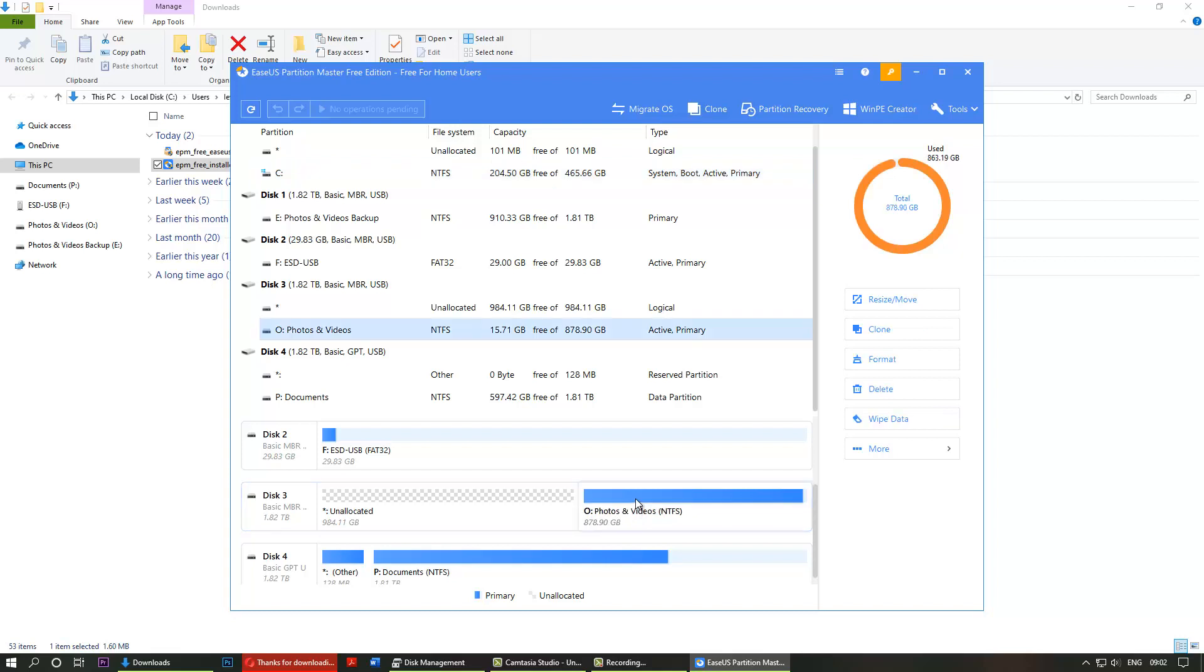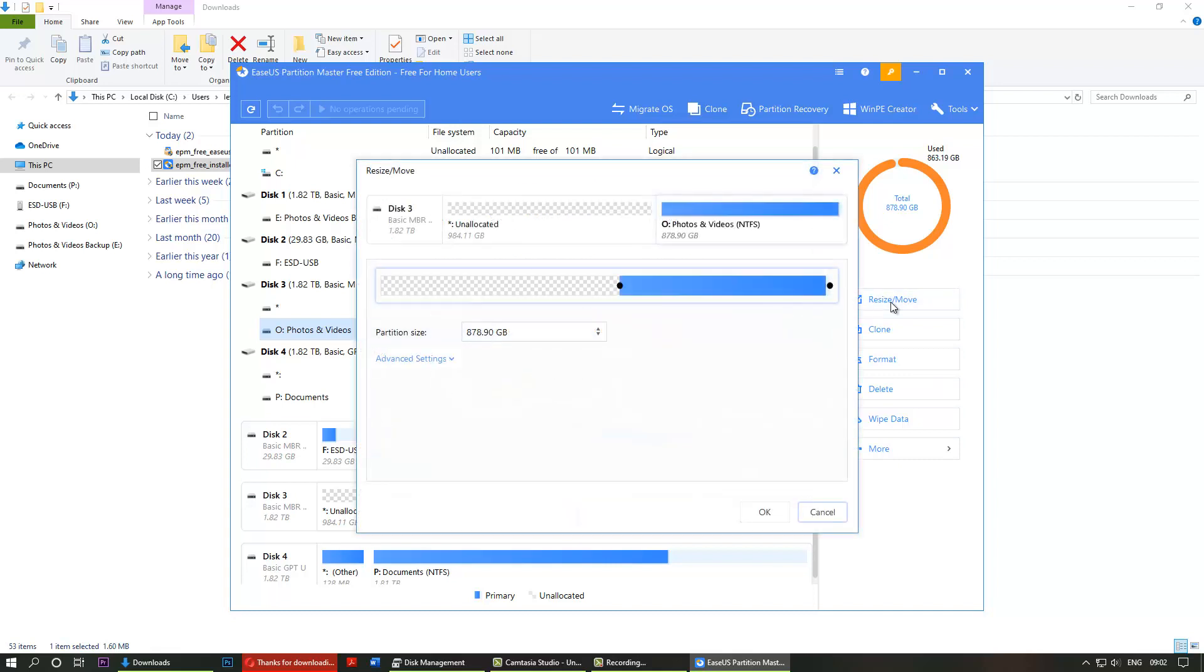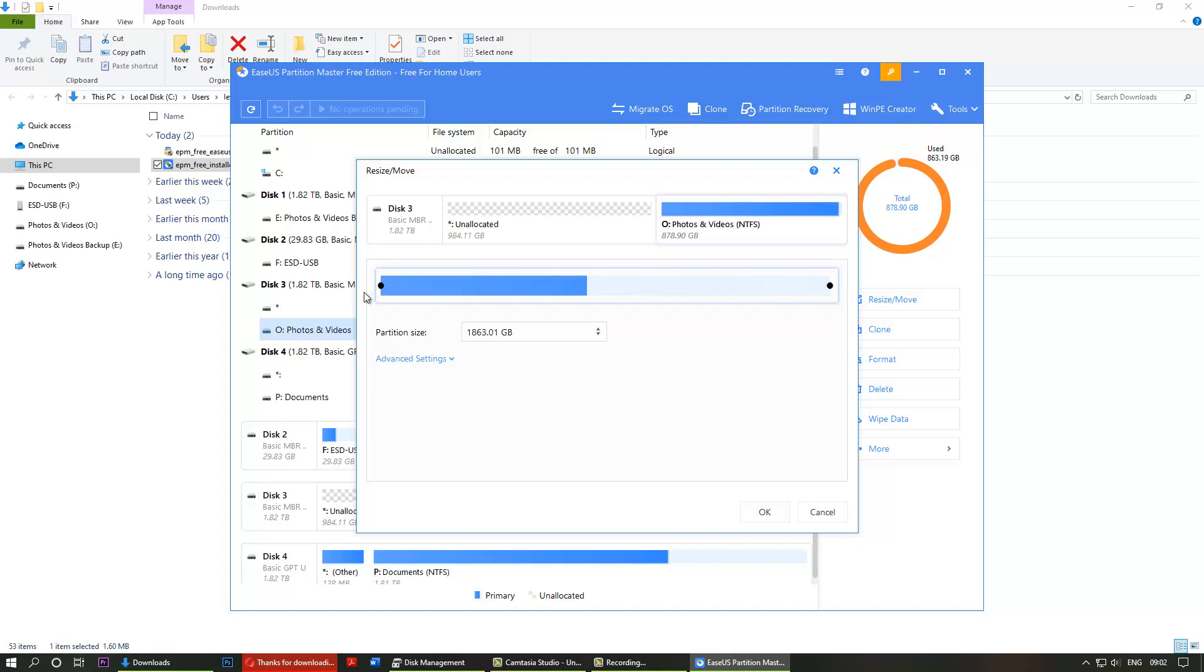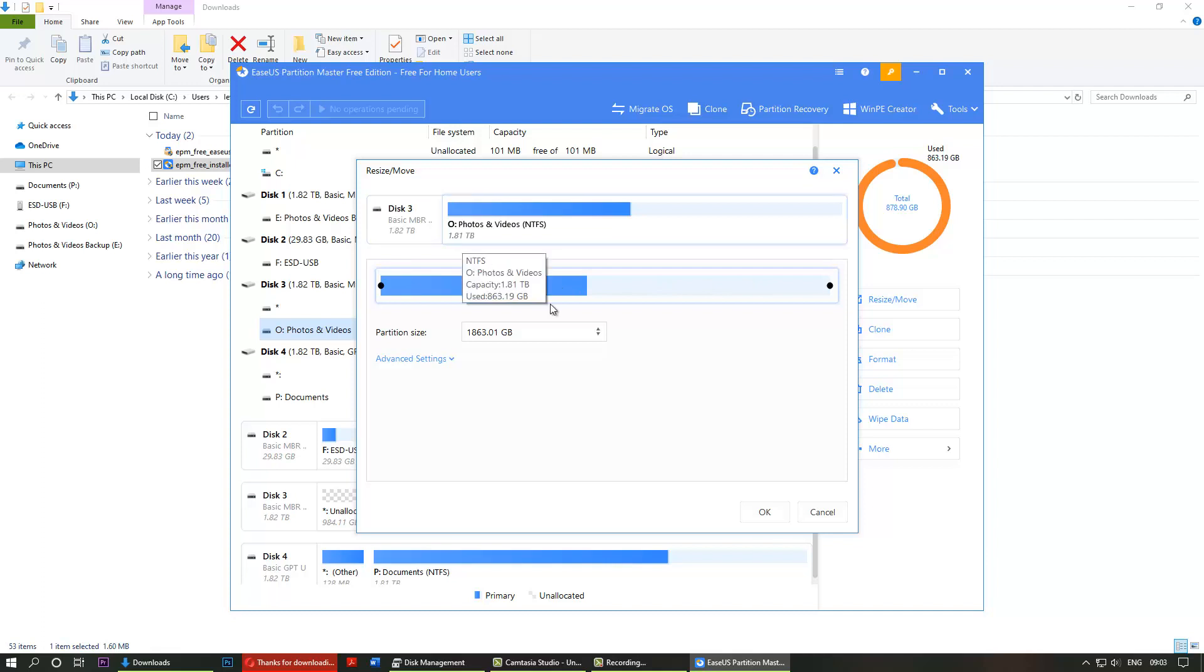So select it, click on resize, and you can see here there is a slider that you can push to the right, and it gives you the new size: 1.81 TB.